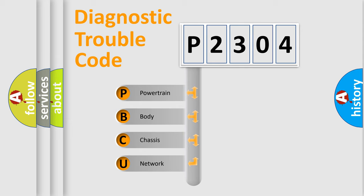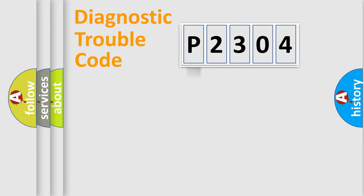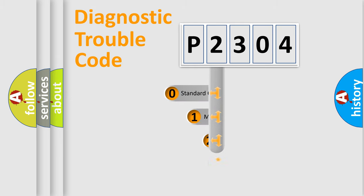We divide the electric system of automobile into four basic units: Powertrain, Body, Chassis, and Network. This distribution is defined in the first character code.